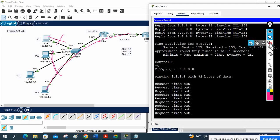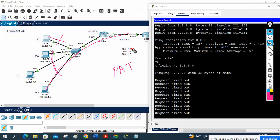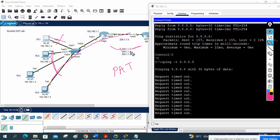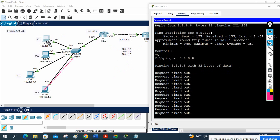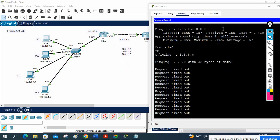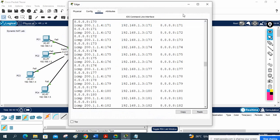Later we will do PAT — Port Address Translation. With PAT, even a single public IP can serve all machines by using different port numbers. We'll see that one later.